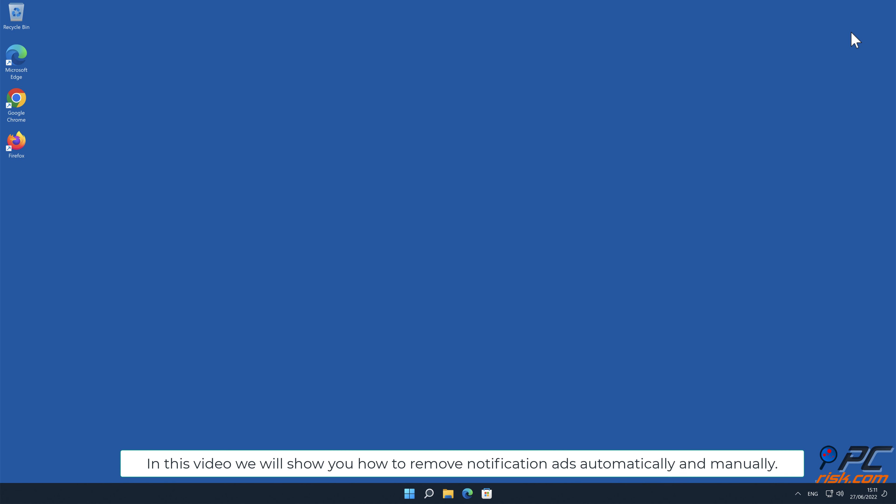In this video, we will show you how to remove notification ads automatically and manually.